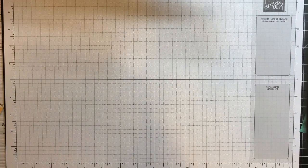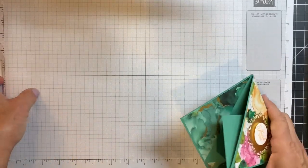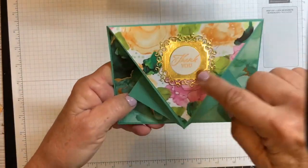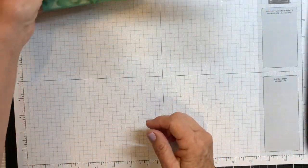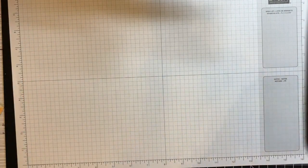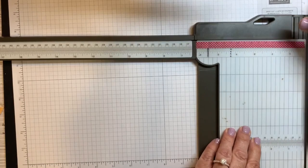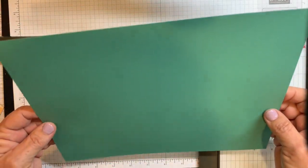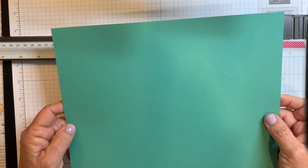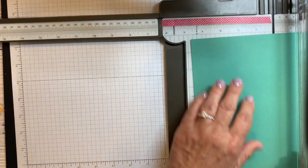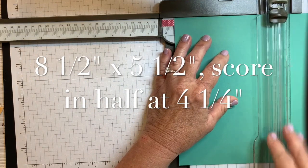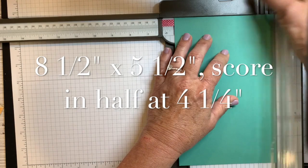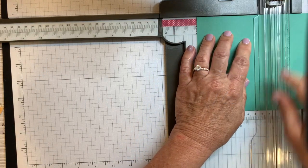So today we're making an arrow fold card because of basically the way it points down like this. And I'll show you how to do this. I'm just going to start this card with a piece of Just Jade cardstock and I'm cutting it at 8 1/2 by 5 1/2, which is my standard way to cut my cards usually, scoring right down the middle at 4 1/4.